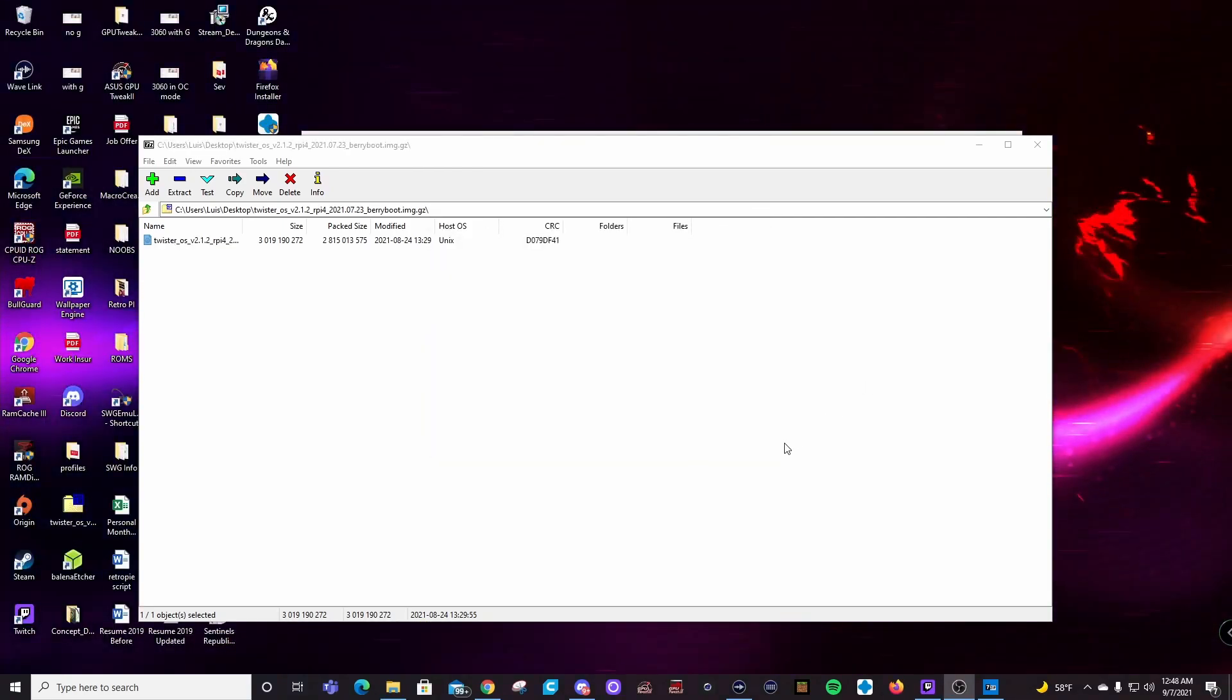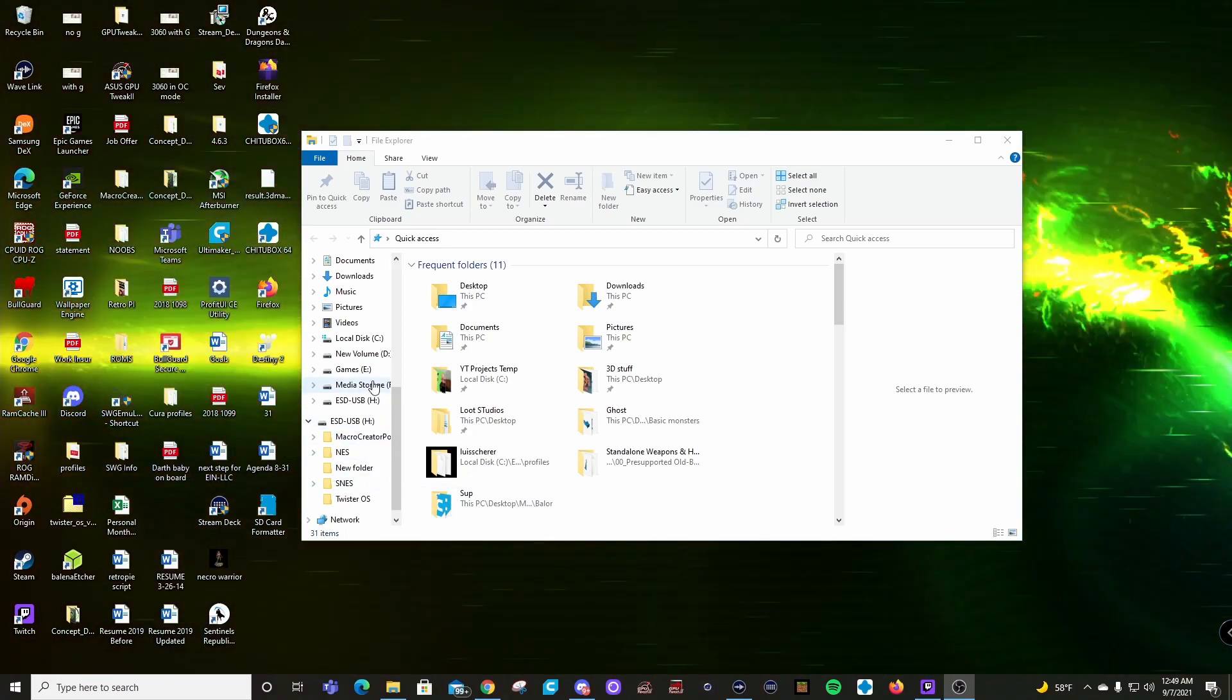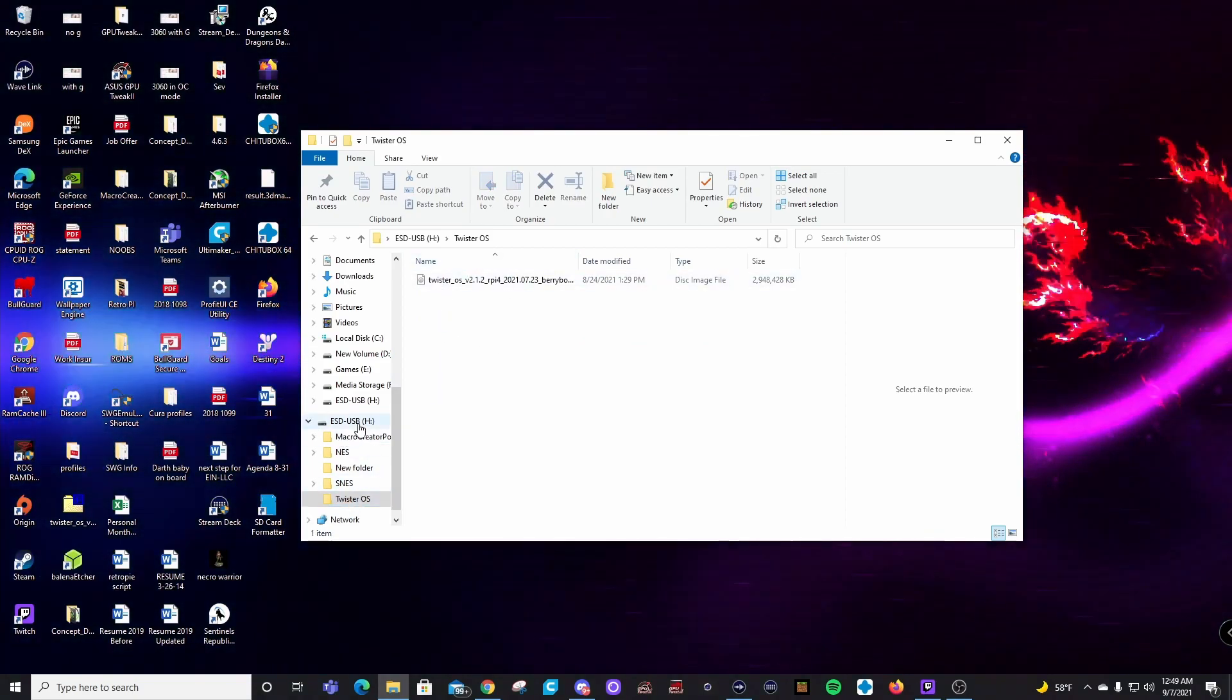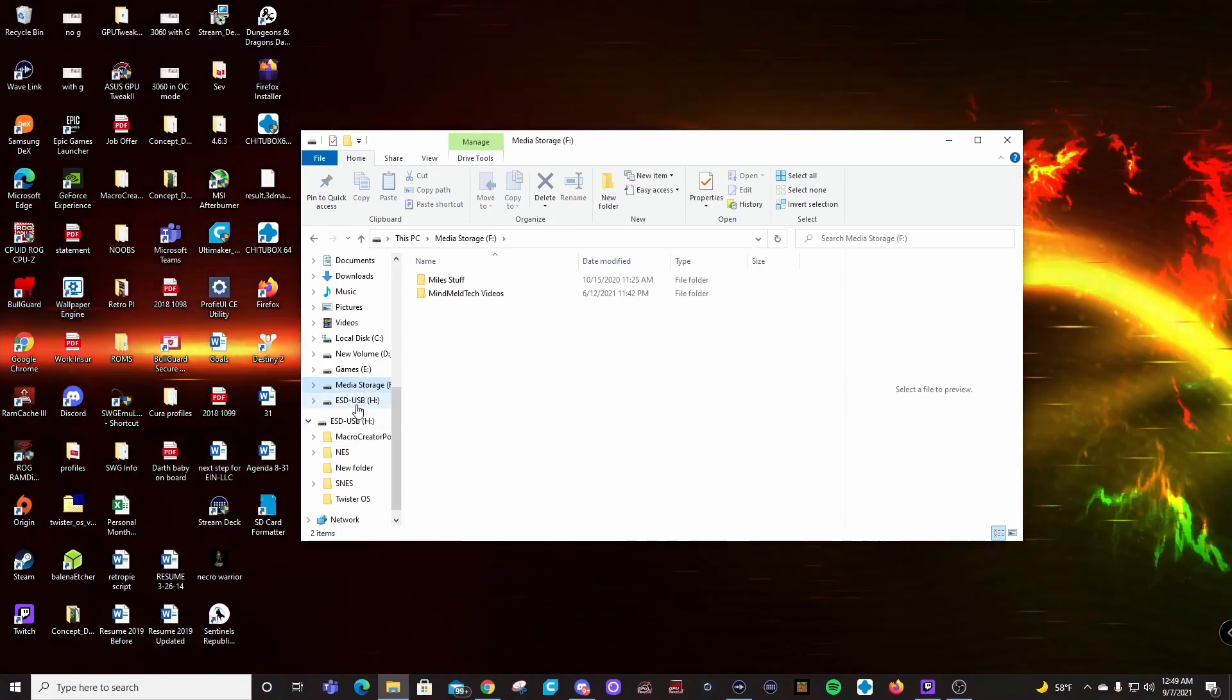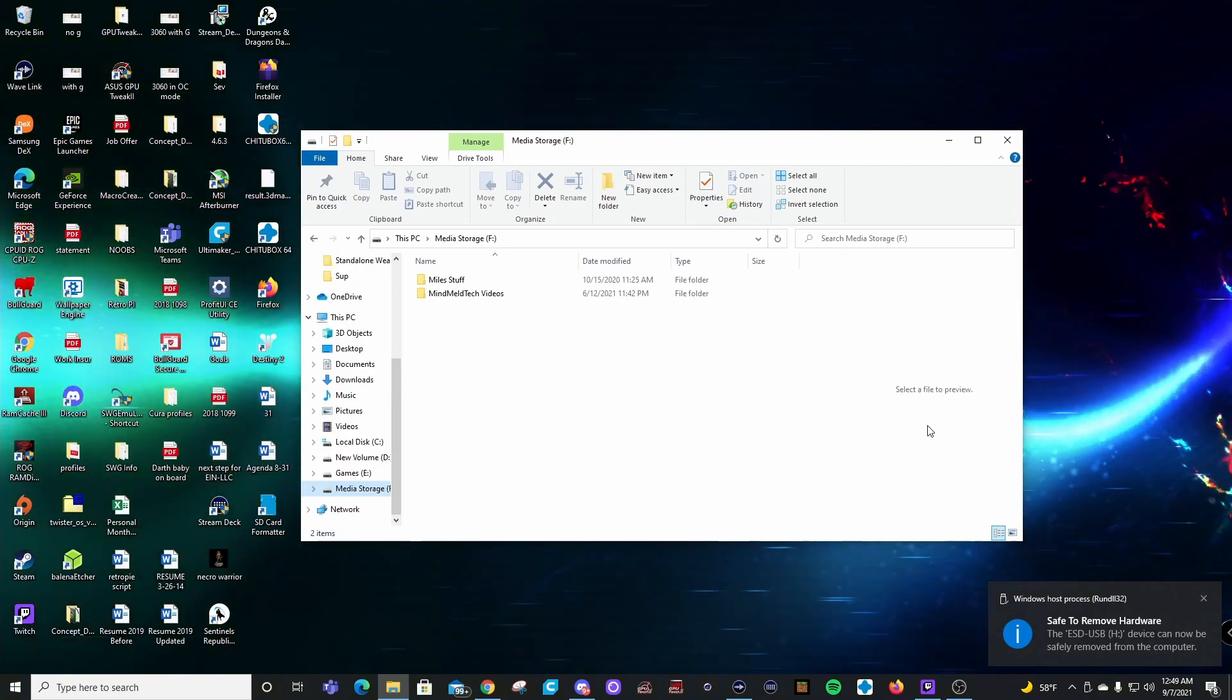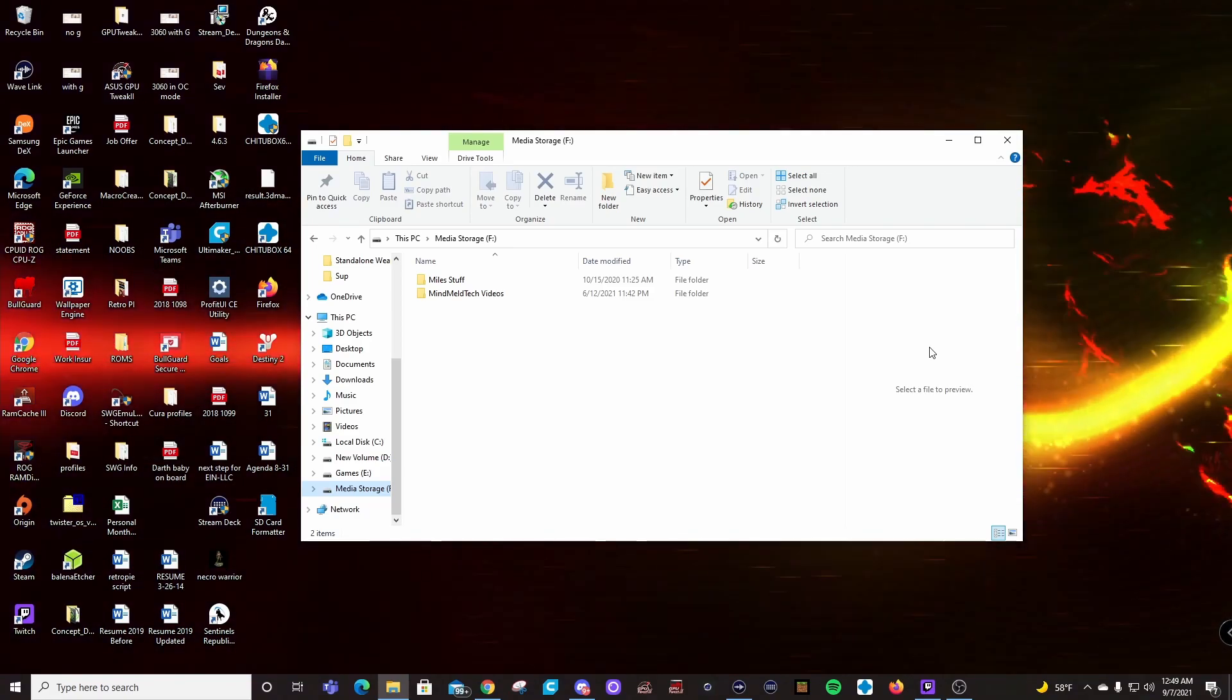So now that we have that extracted, we're going to go ahead and go here and you can see we have Twister OS here. I also have my ROMs and everything in here and some other things. But anyways, I'll go ahead and eject that. And we're going to get ready to fire up our Raspberry Pi.